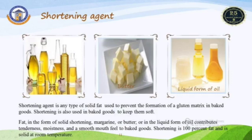Some images of oils, butter, and liquid forms of oil are shown in this slide. Another note on shortening agents: they are 100 percent fat or solid at room temperature condition.